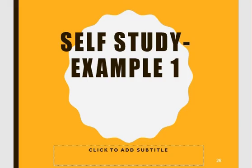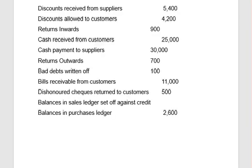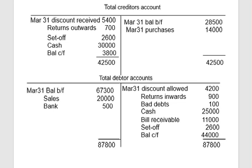Here is an activity for you to get self-study experience. All the balances are given. Based on these, you need to prepare the sales ledger control account and the purchases ledger control account. Don't worry — the answer is provided, but you should practice and attempt it yourself before checking the answer. Thank you so much for watching this video.